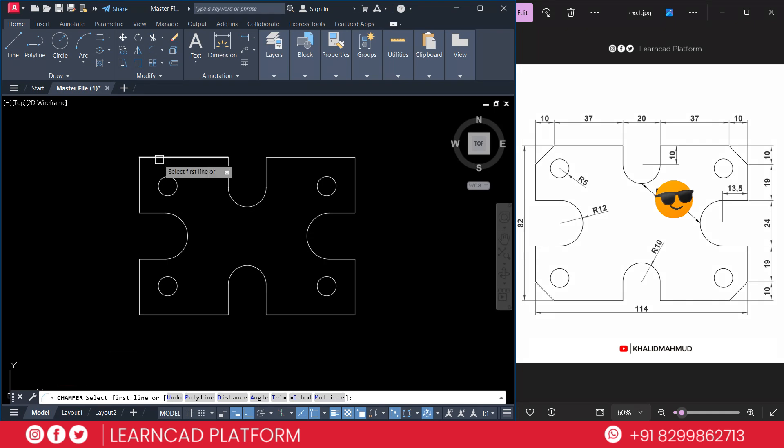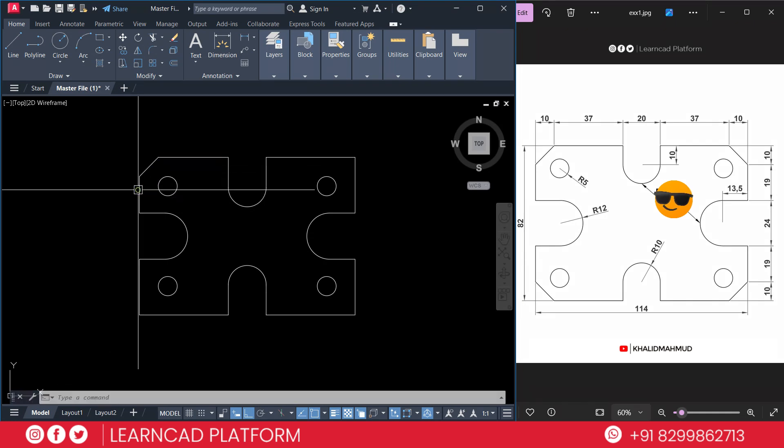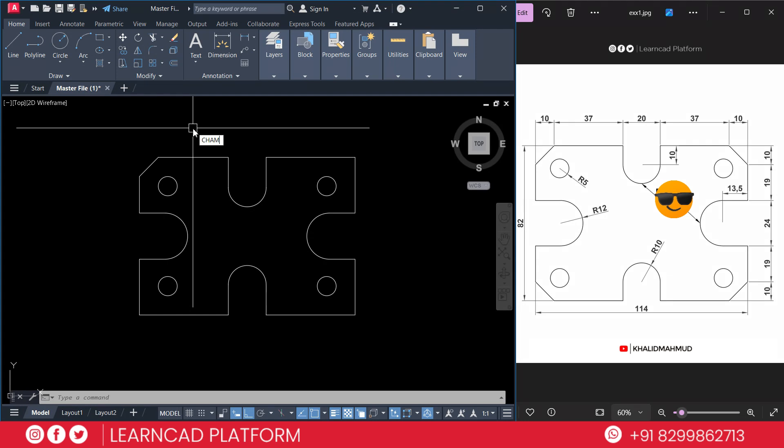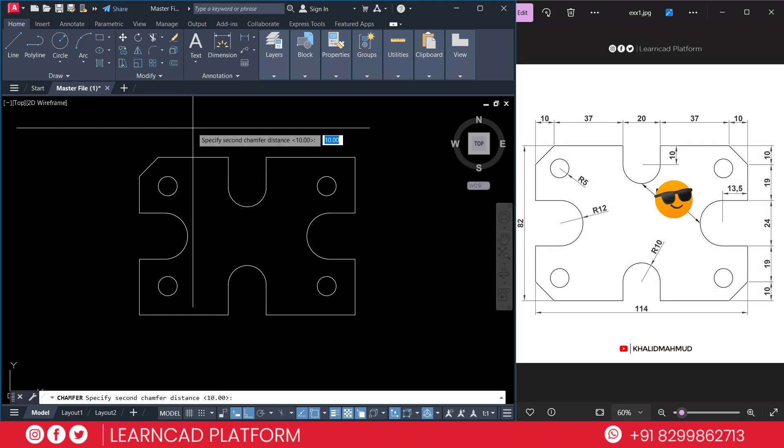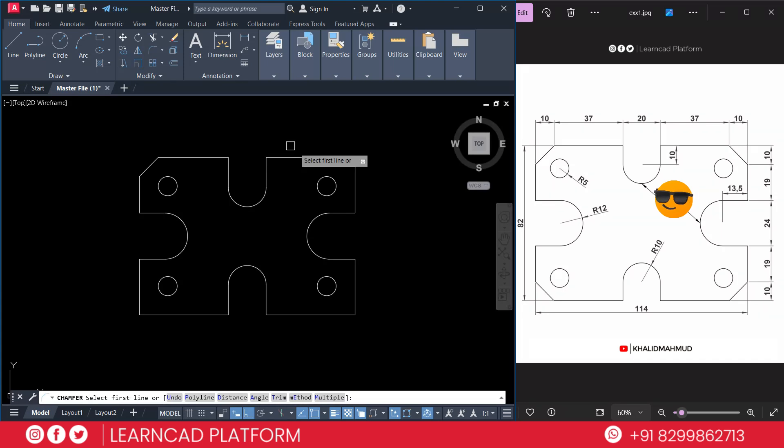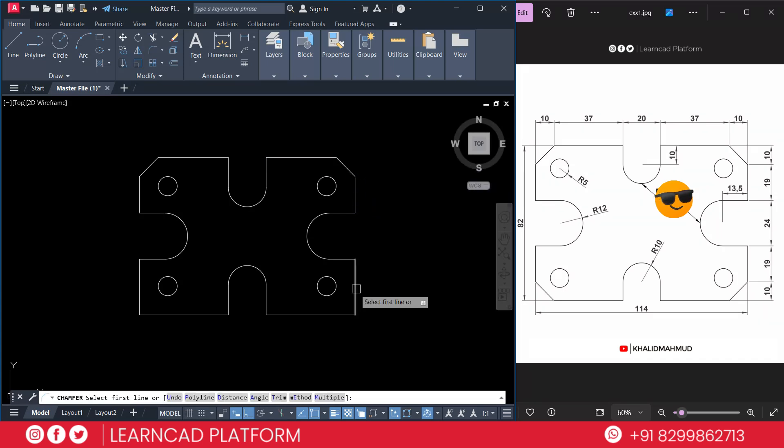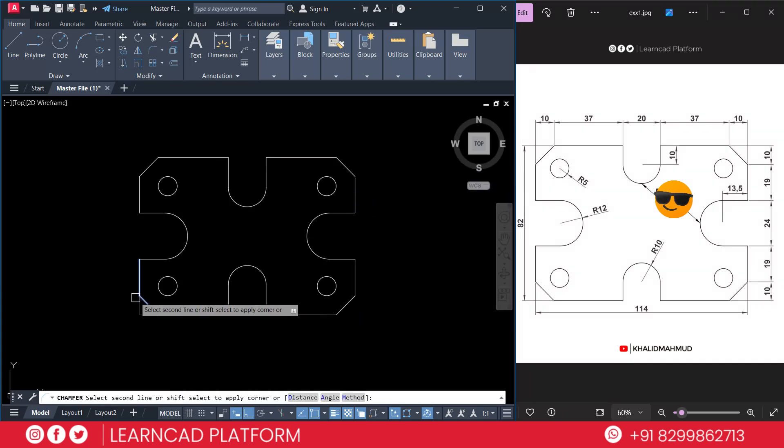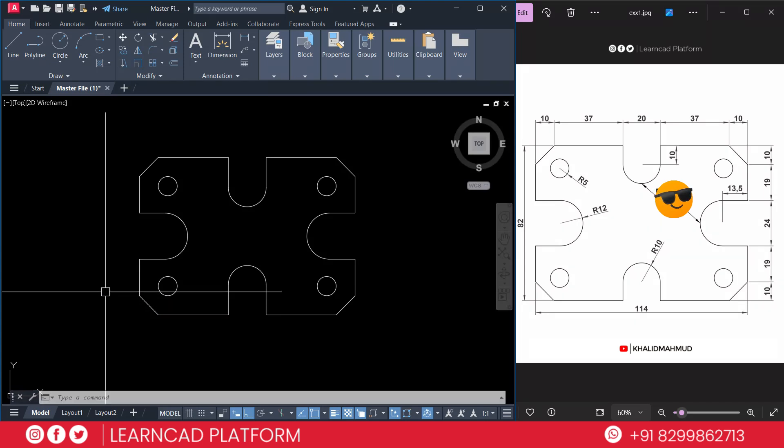Just click first line and second line. If you want to create multiple chamfers, C-H-A-M-F-E-R, chamfer, D for dimension already set. You can type M for multiple times chamfer. First point, second point. Now again first point, second point, first point and second point. Now your drawing is almost complete.